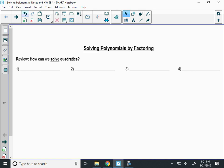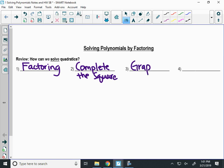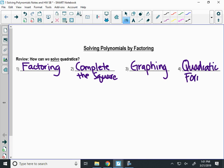Other than factoring, what are the other three ways we have used this year to solve? Complete the square, graphing, and quadratic formula. We are going to use three of the four today. We're not going to graph, but we will use factoring, quadratic formula for sure, and then complete the square. We're going to use three of them in this unit, which will be more than just solving by factoring — we're going to be solving polynomials. That's the name of the unit.